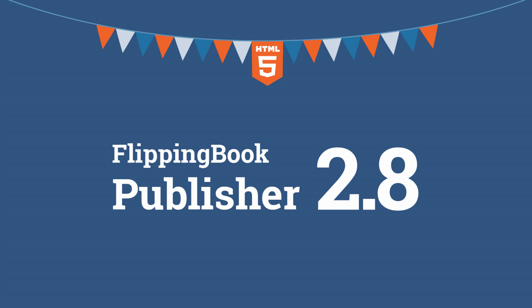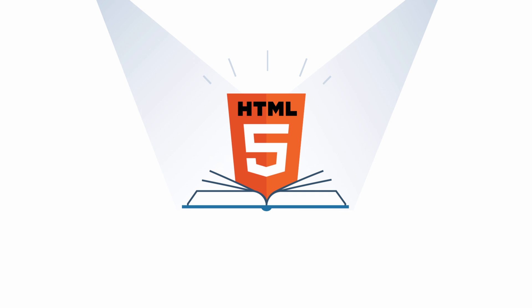We are happy to announce that we've released a new version of Flipping Book Publisher, which brings you a huge update. Now you can create pure HTML5 publications.